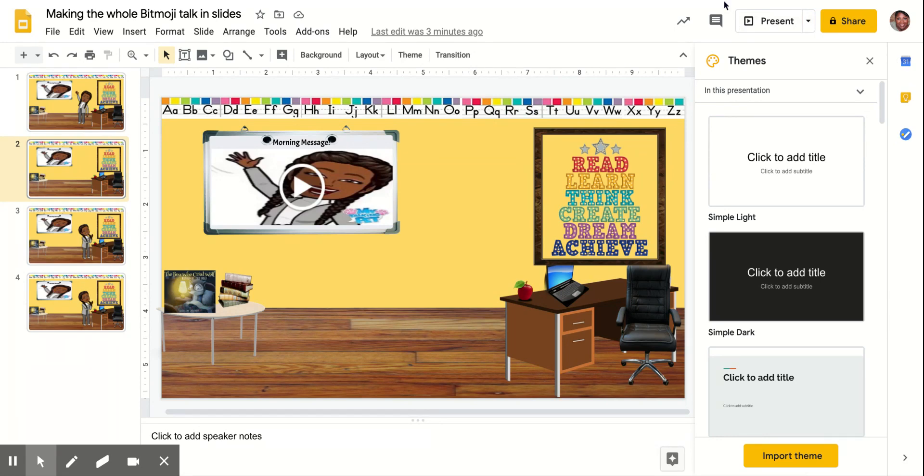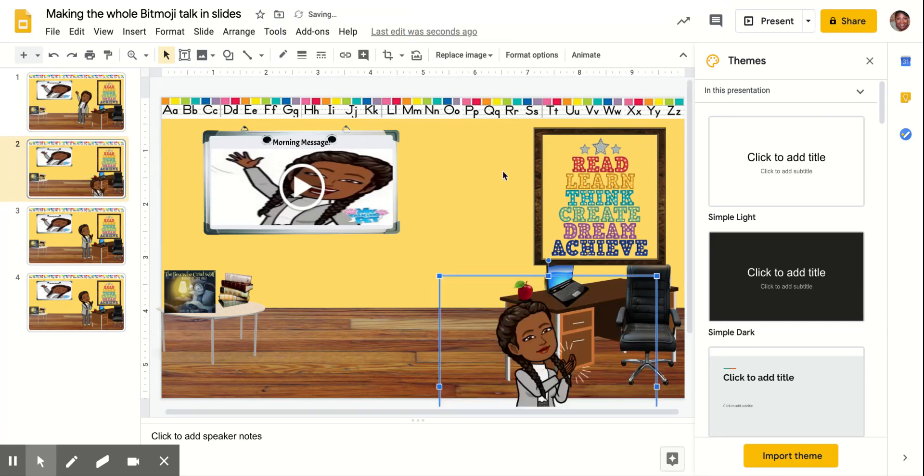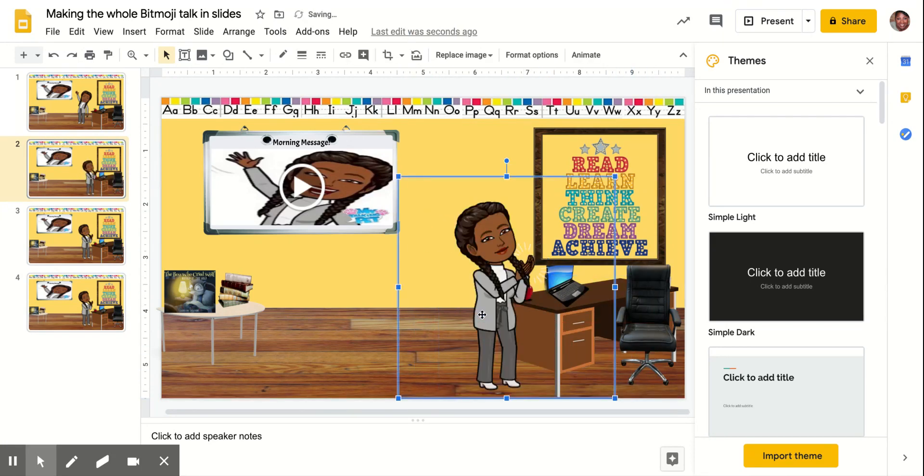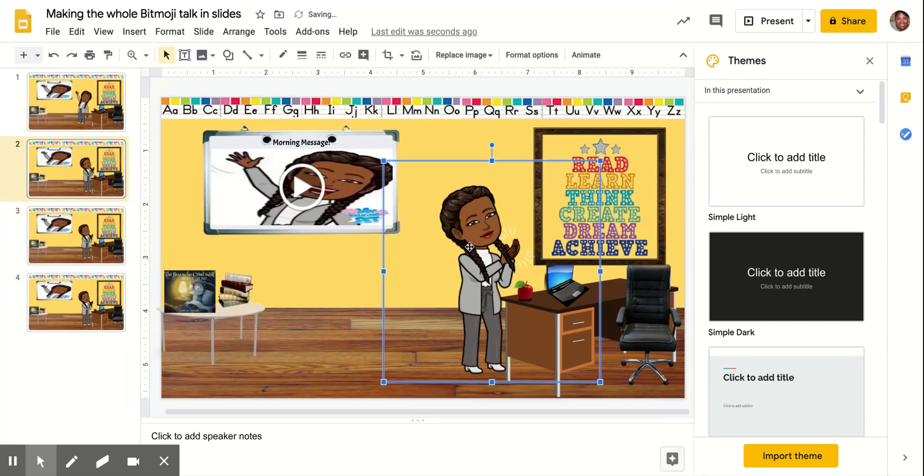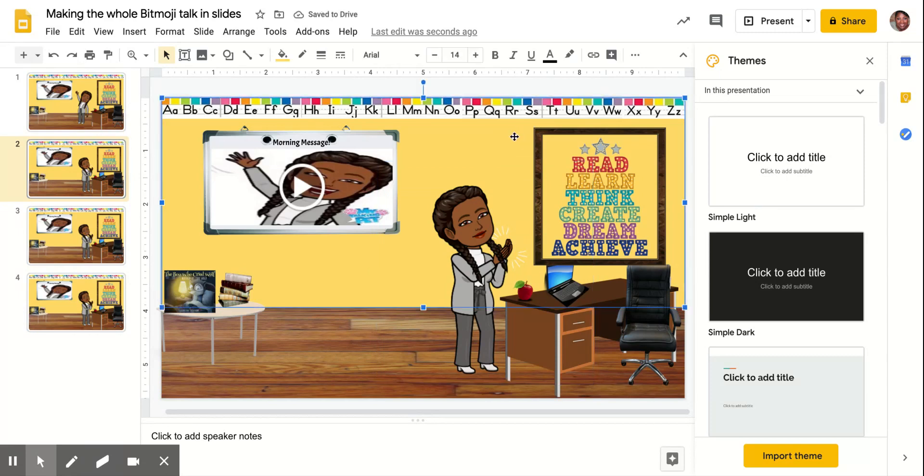Notice how when you bring it in it automatically has no background. That's the advantage of using the Chrome extension.